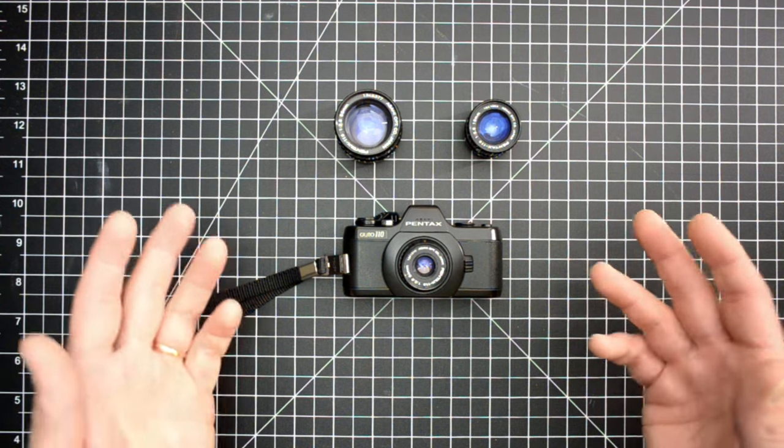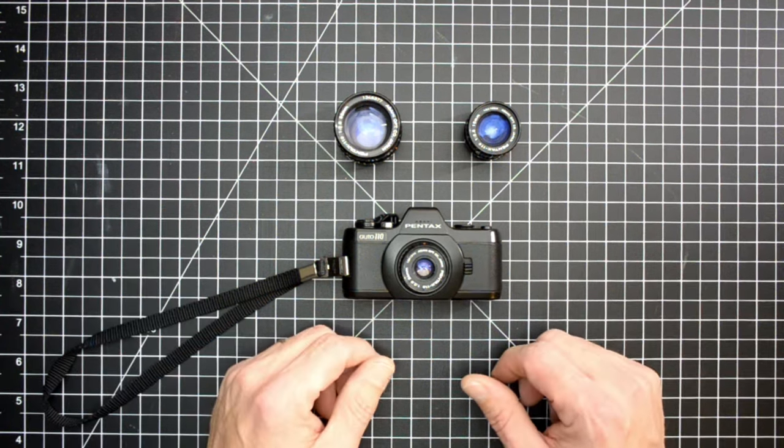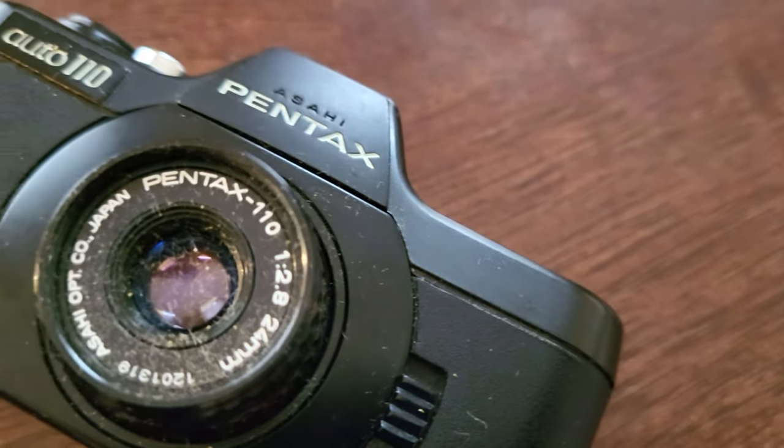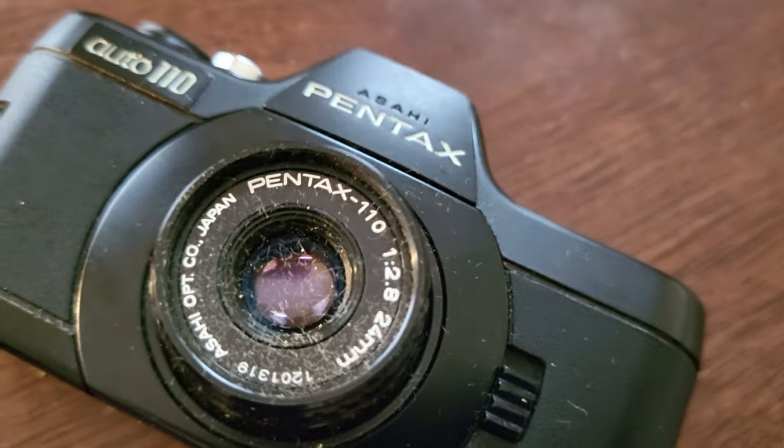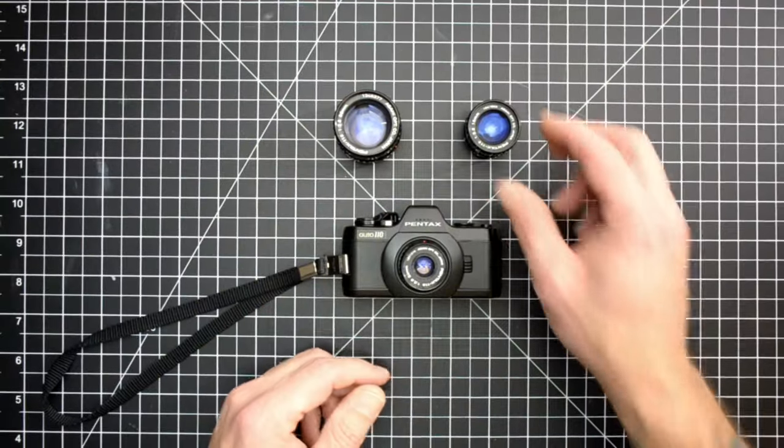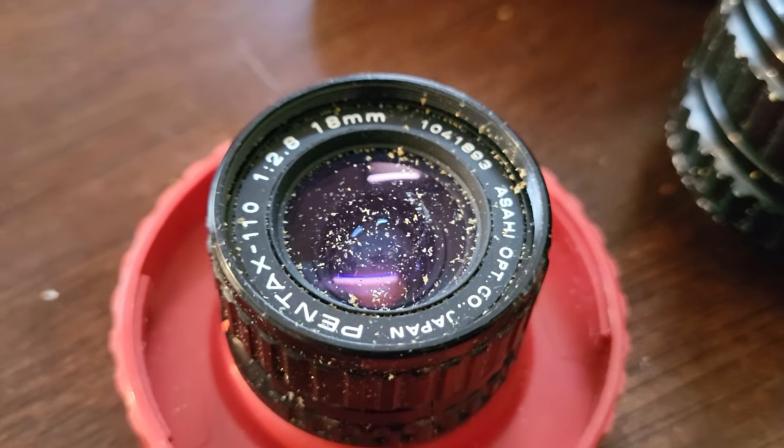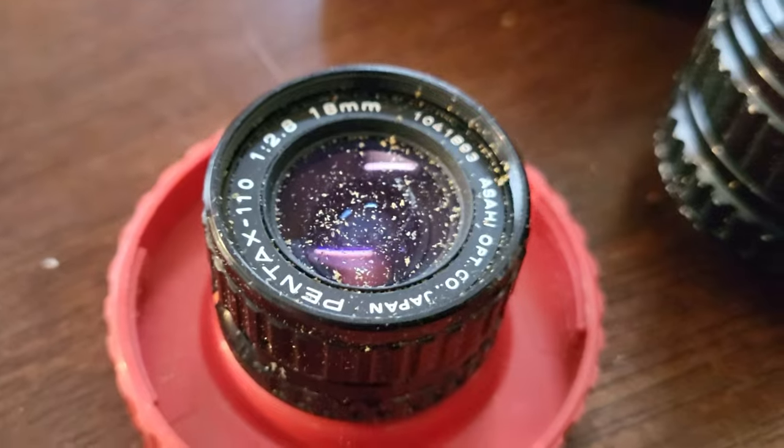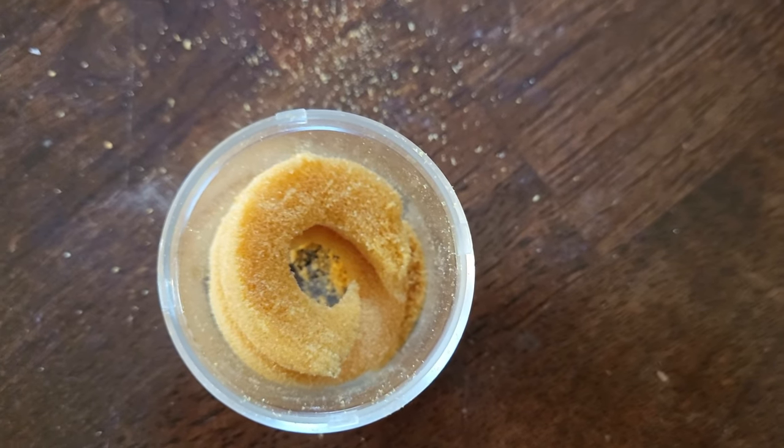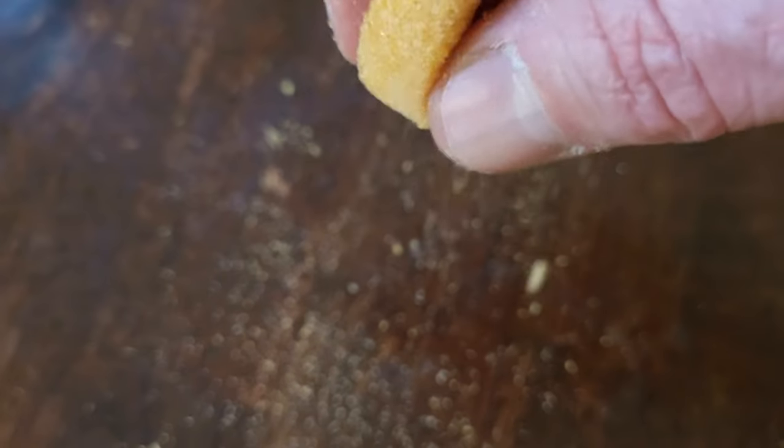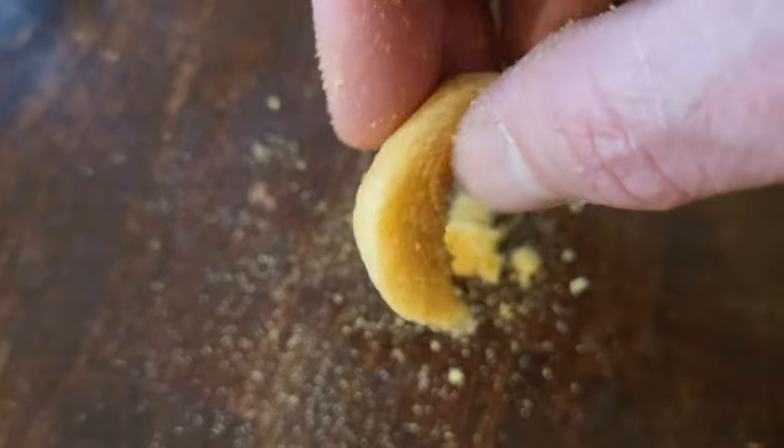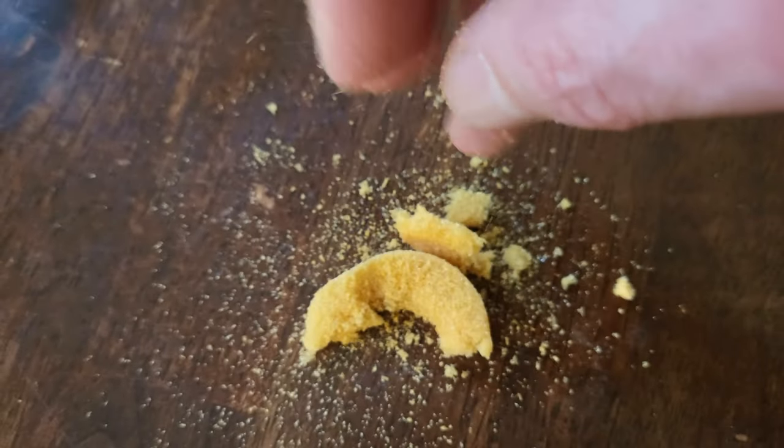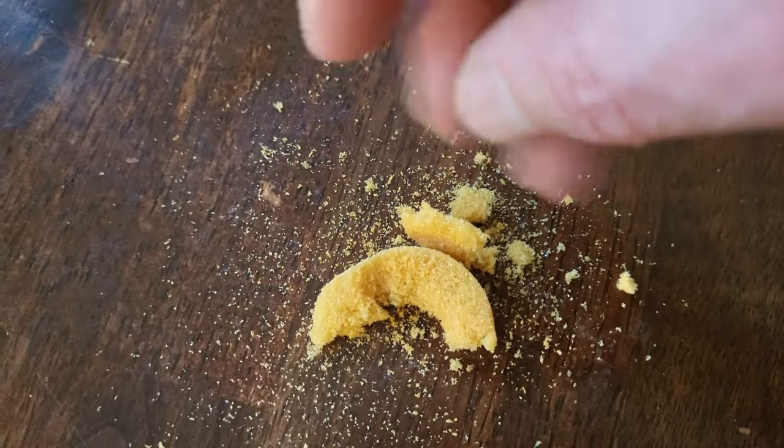It was an as-is auction and when I got it, it was kind of in rough shape. These lenses come packaged in a plastic container with a foam donut. Well, those foam donuts over time deteriorated and created these foam boogies.